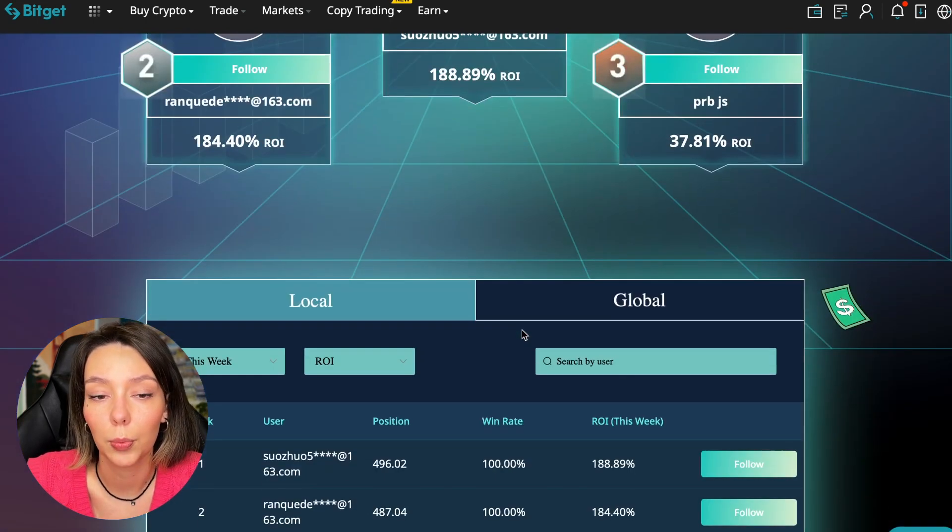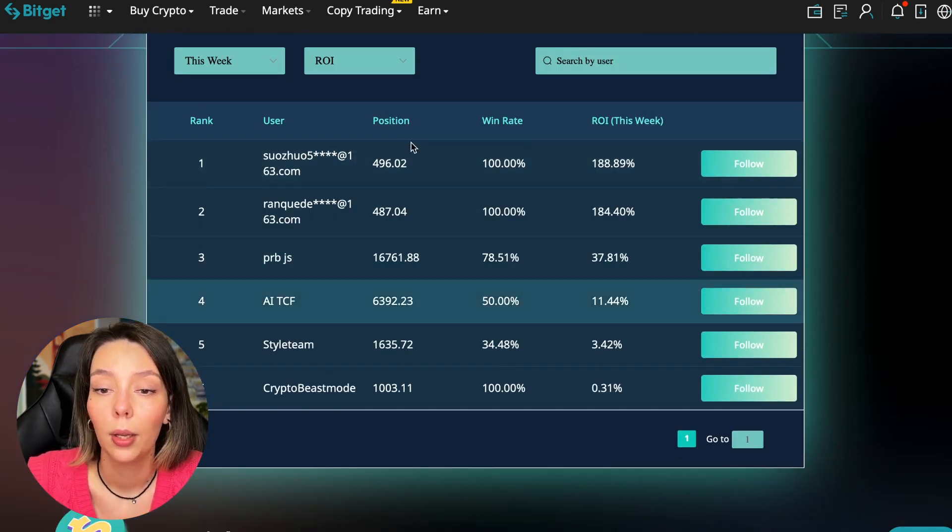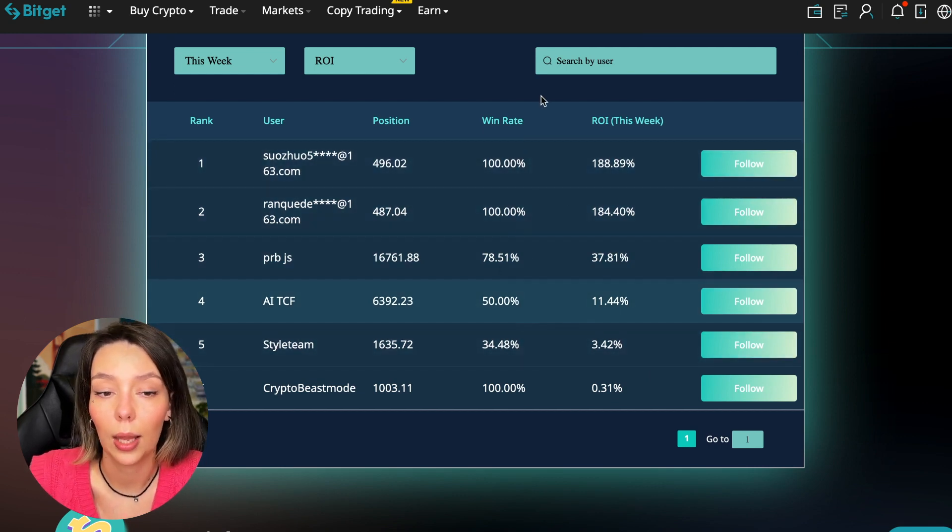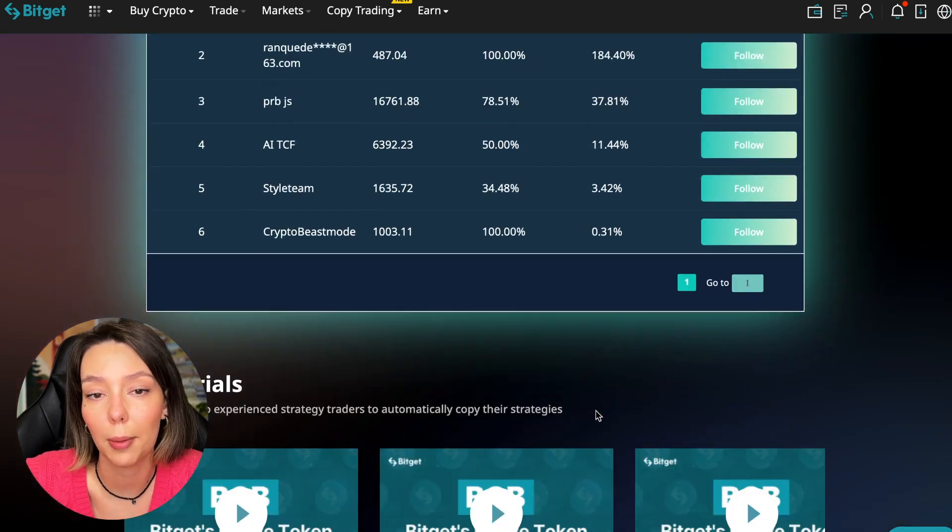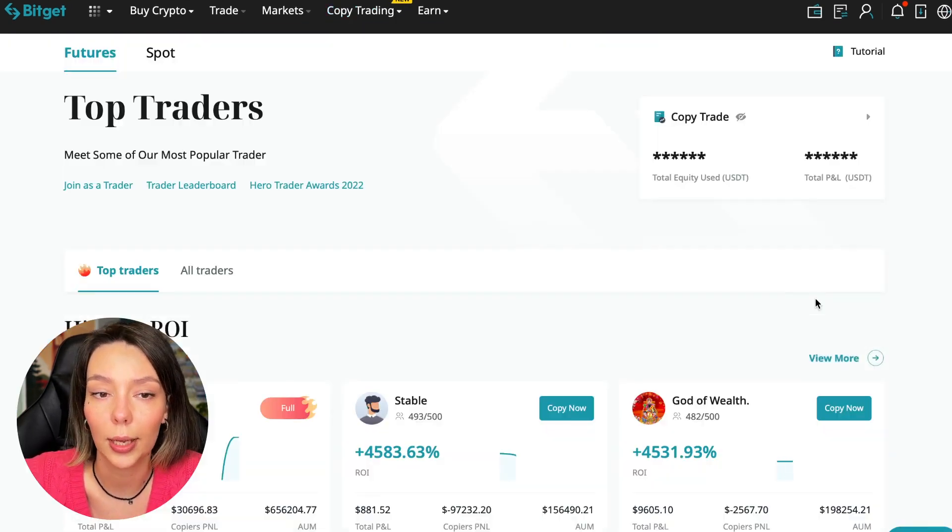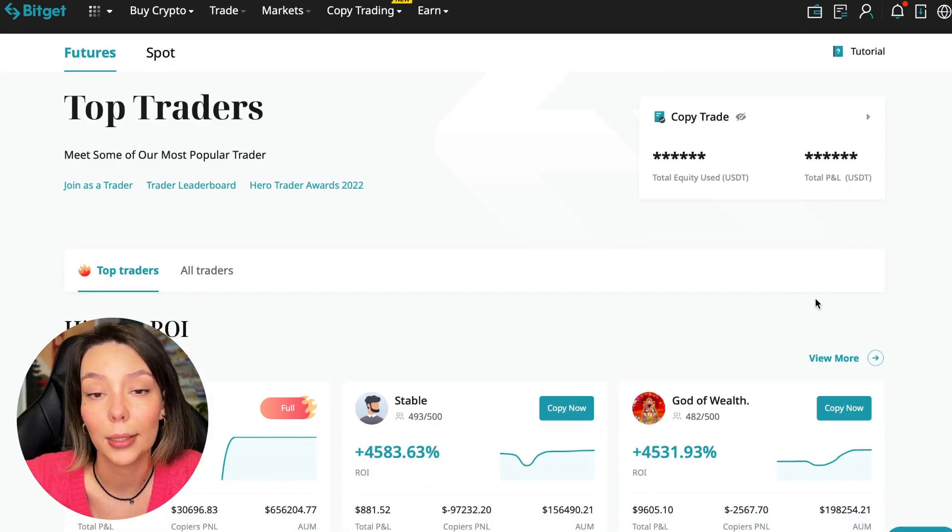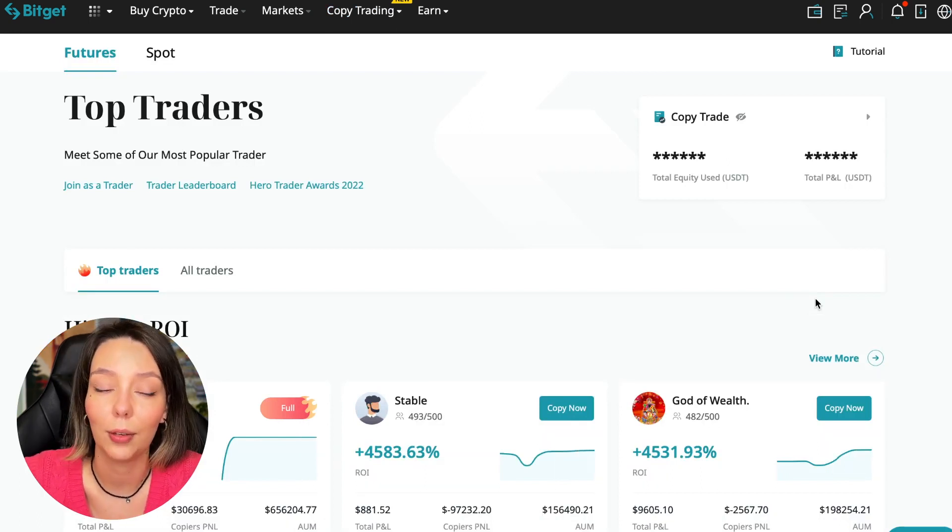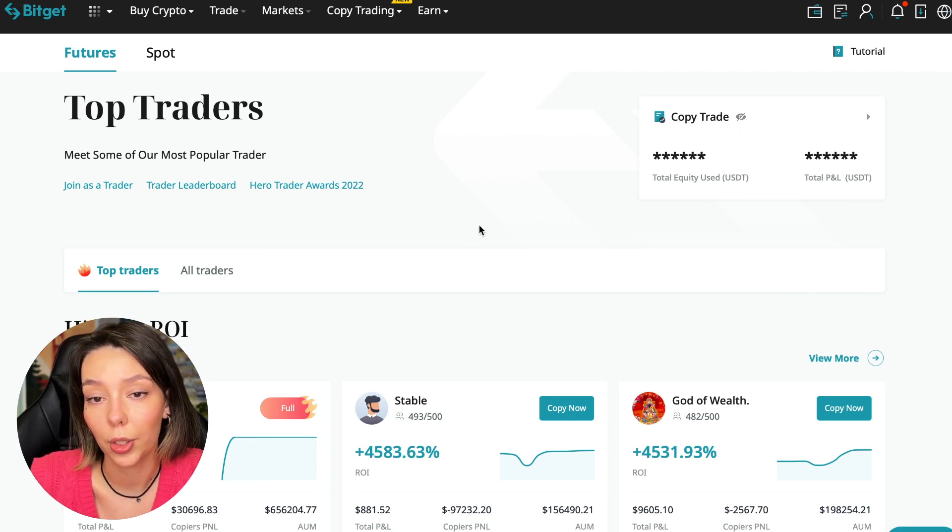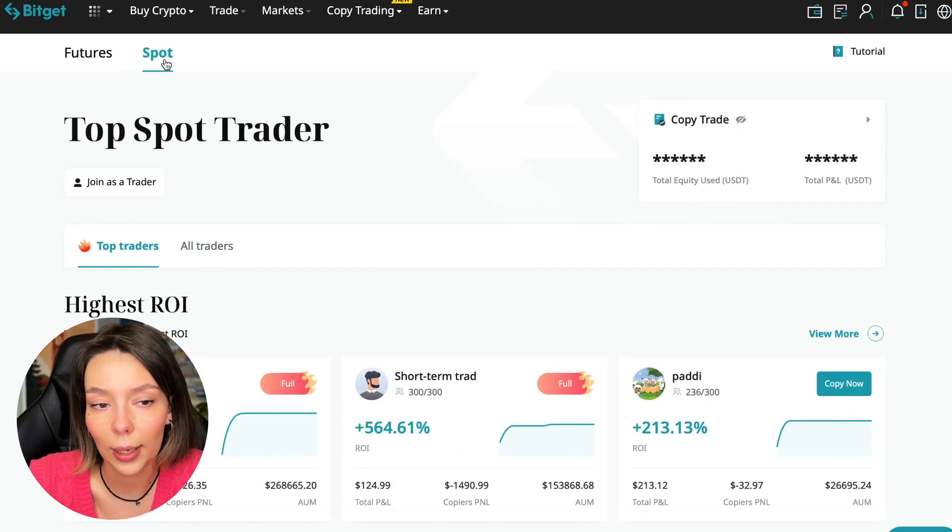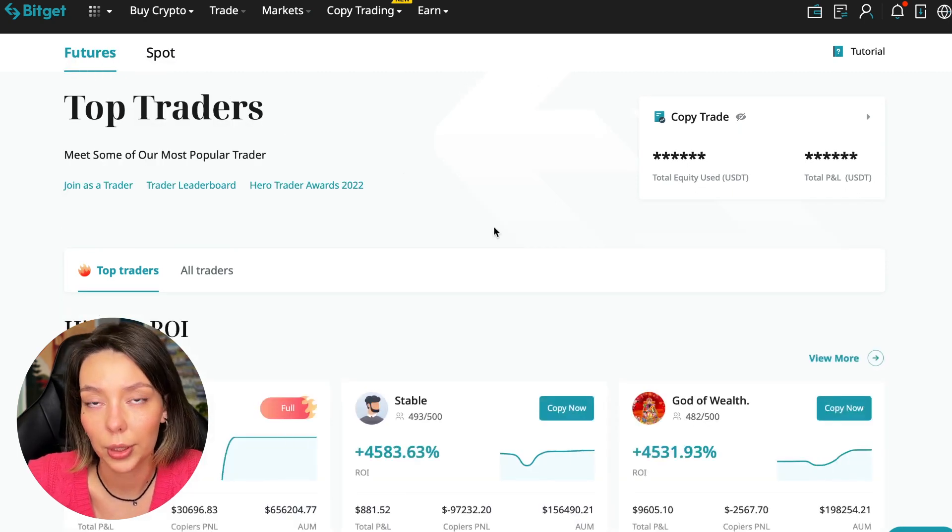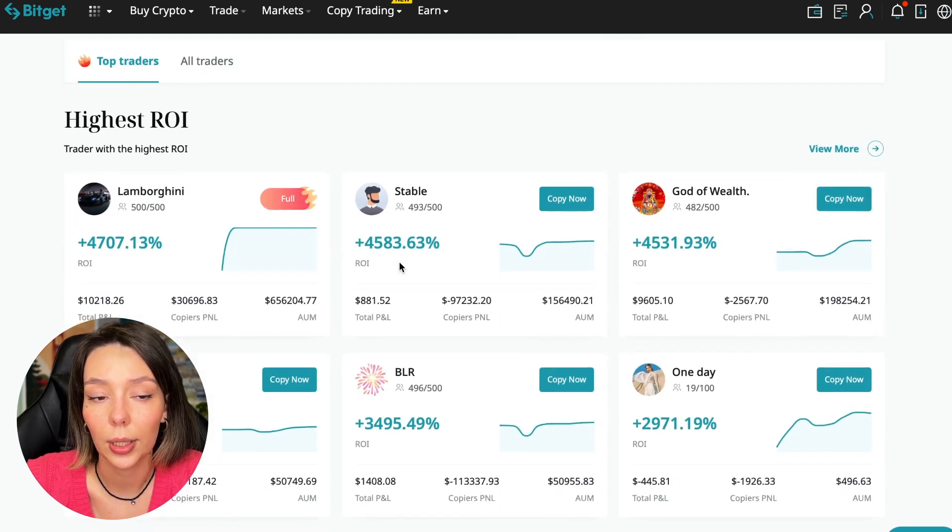We can see the top 500 traders we have right now and we also see the ROI over a period of time. You can see what cosmic profits people are making right now and some have a 100% win rate, meaning they are not wrong. Today I will show you how to choose the best trader on the Bitget cryptocurrency exchange in the copy trading section in order to earn passively.